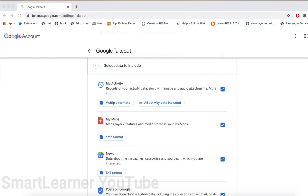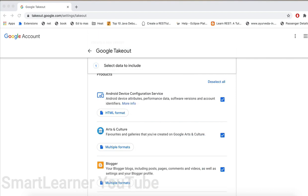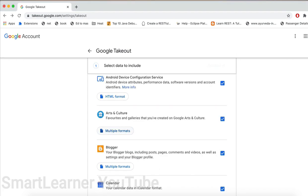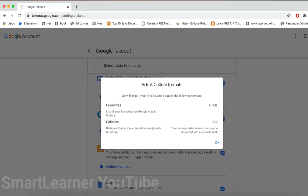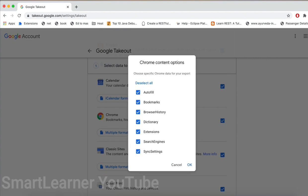Two important things to be considered here: one is what format the data will be available once you download. For example, Android device details will be in HTML format. Next, Arts and Culture favorites will be in HTML, galleries will be in CSV, multiple formats. Next thing to consider is what information I need to export. For example, in Chrome, I just need to export browsing history, so I can just select that option alone and click OK.